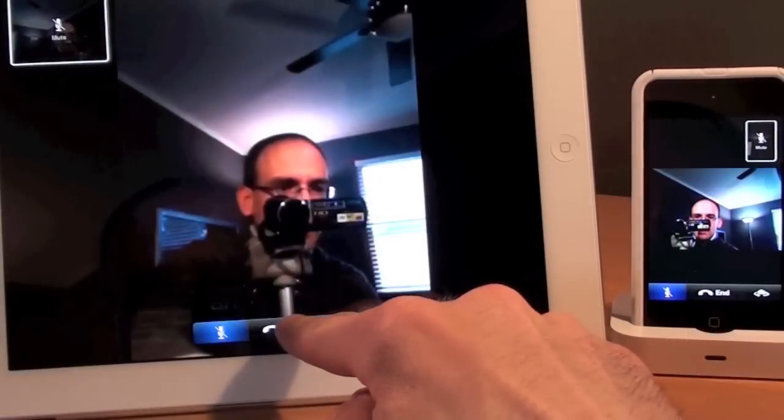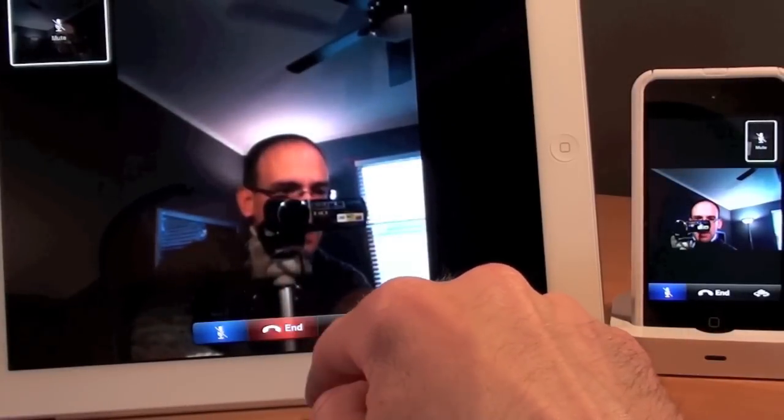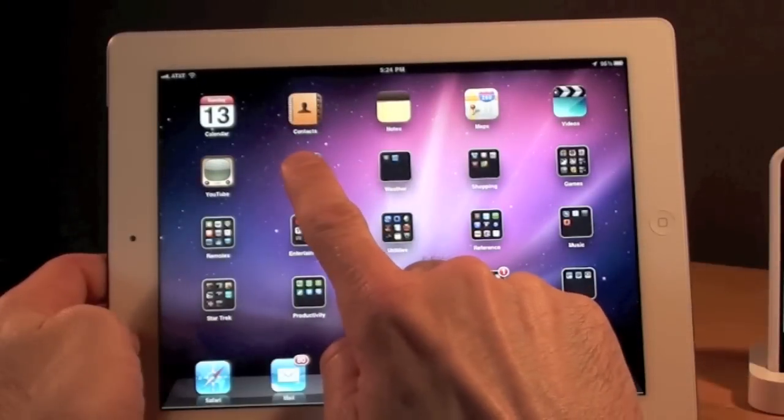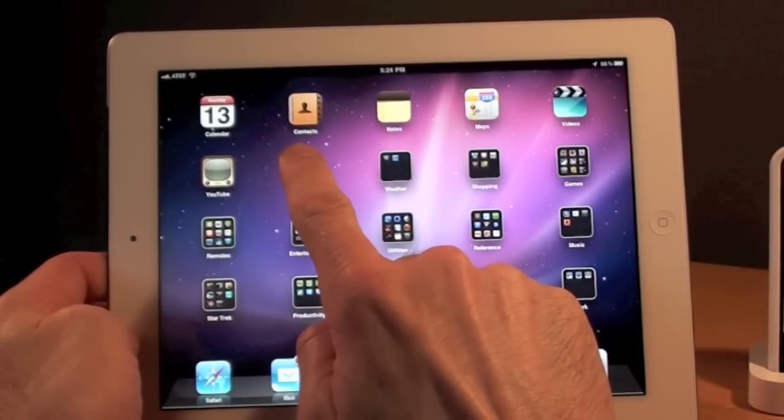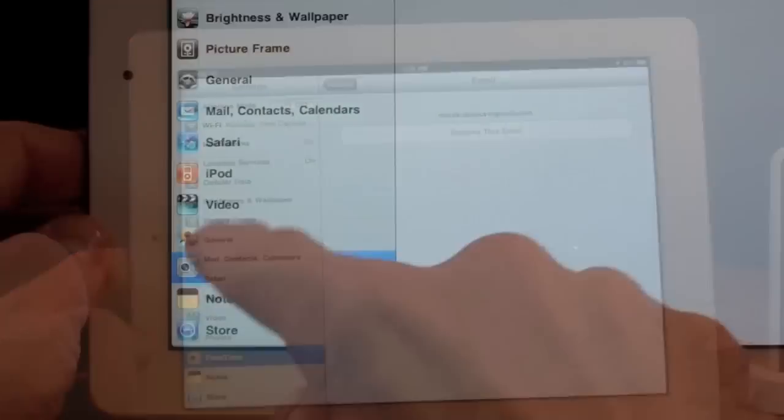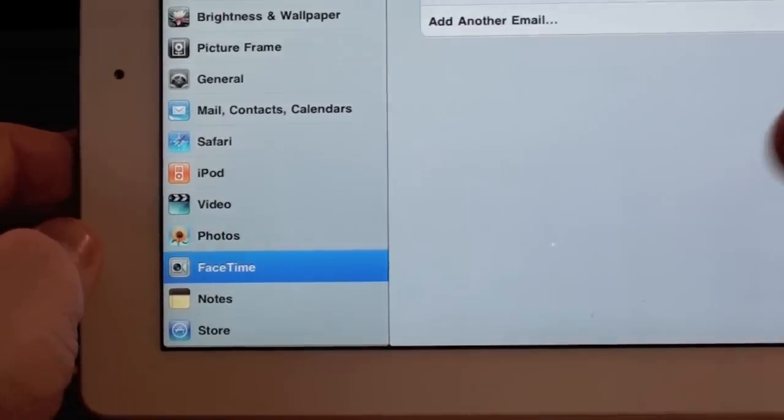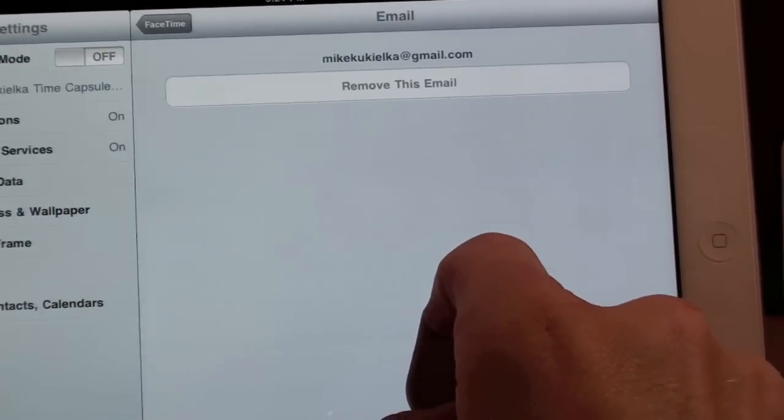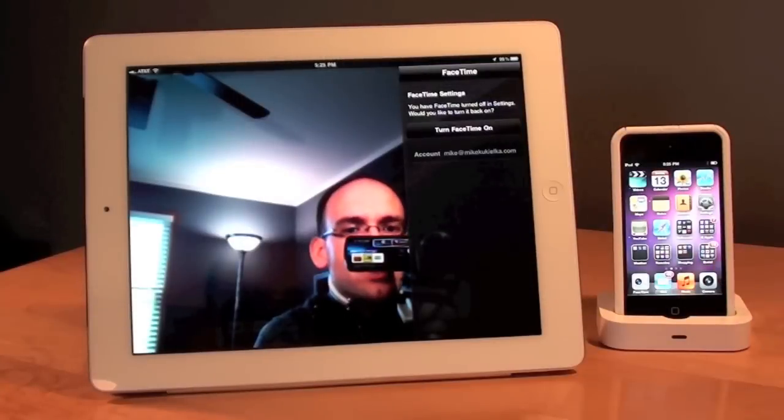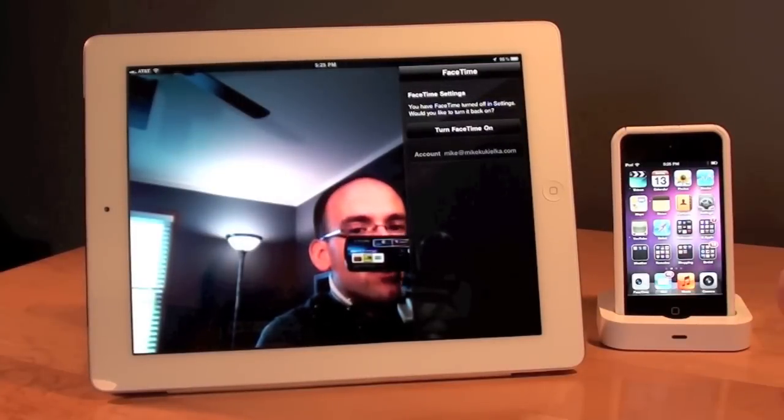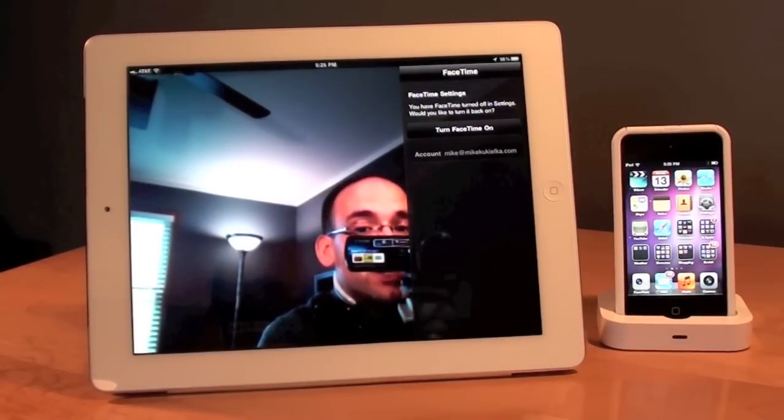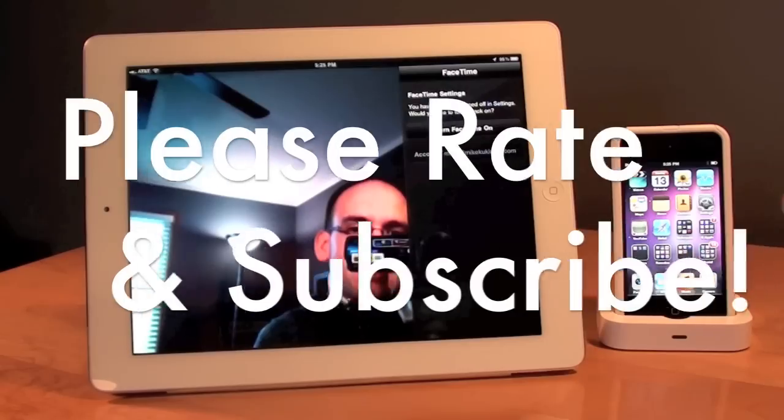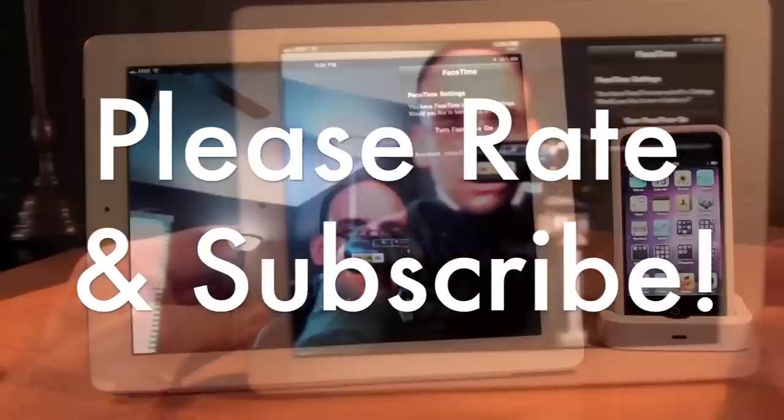Now to end the call just tap end. Now if you ever want to change your email address associated with your FaceTime account just go to settings, go to FaceTime and change your email address up here. Now the situation is a little different with the iPhone 4. So when you call an iPhone 4 you would use their telephone number. You wouldn't use an email address. So there's a little difference there.